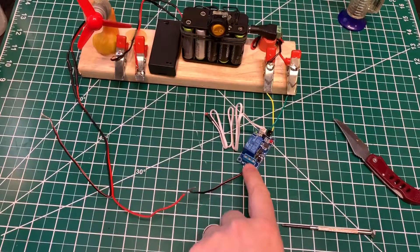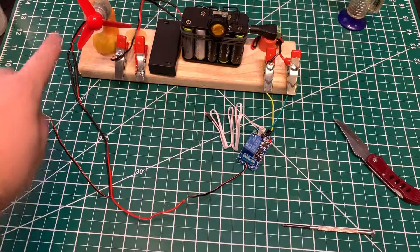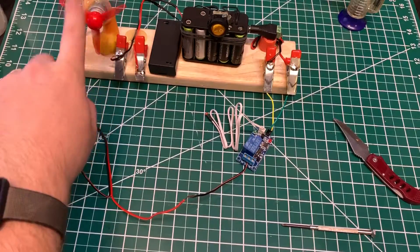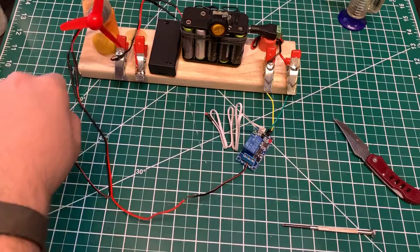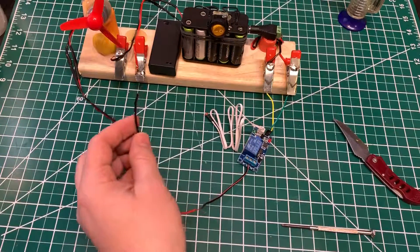So this wire from common is going into the load, which is like the motor and fan over here.